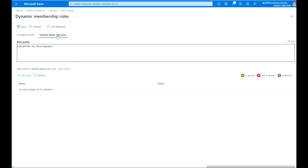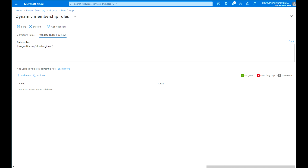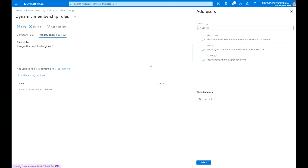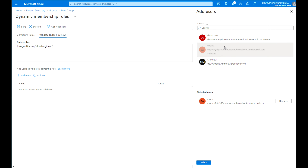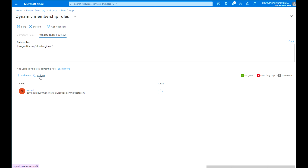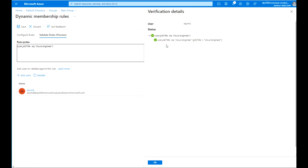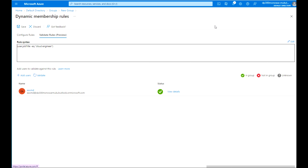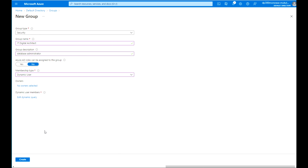Click Add Expression and it will add that rule — you can see the rule syntax in the box below. You can validate it using the preview option. We add the EAYMD user for validation, assigning them the Cloud Engineer title, select that user, and click Validate. If we click View Details, we can see that the validation is successful. Now save this group.